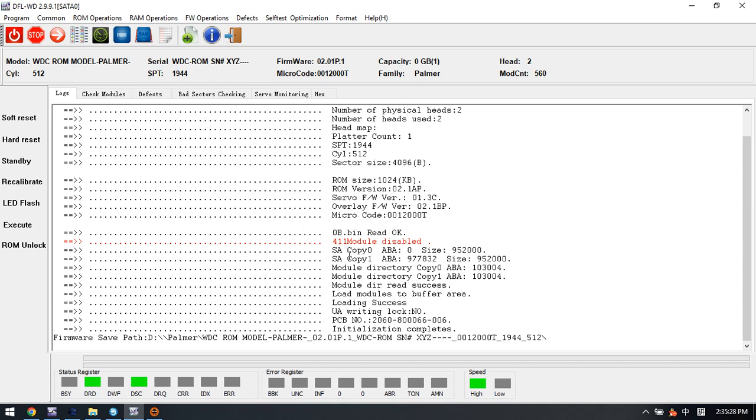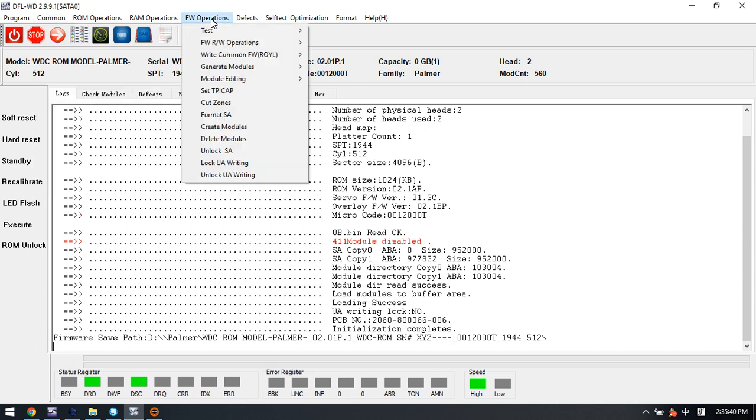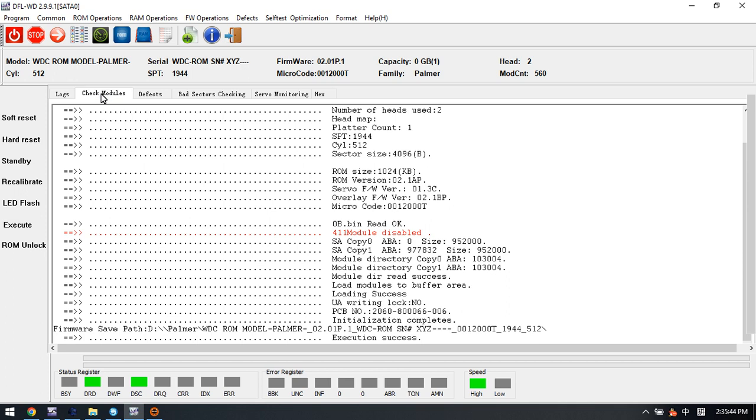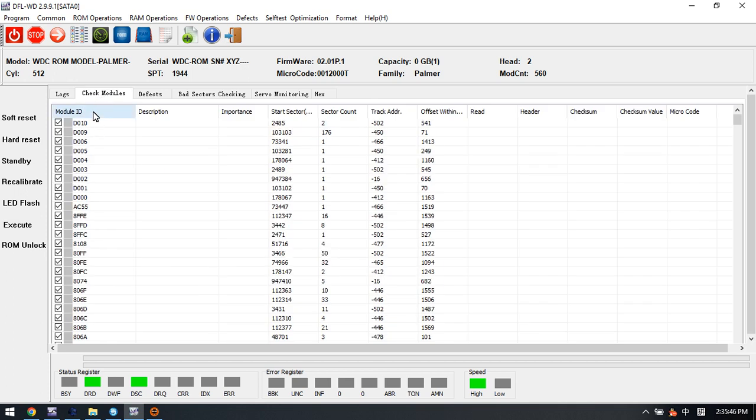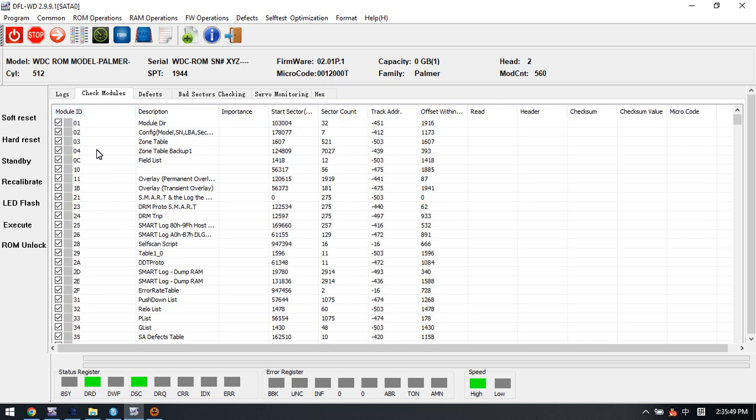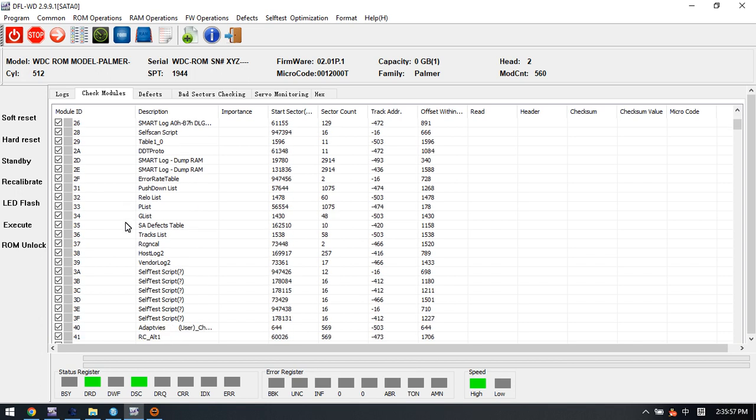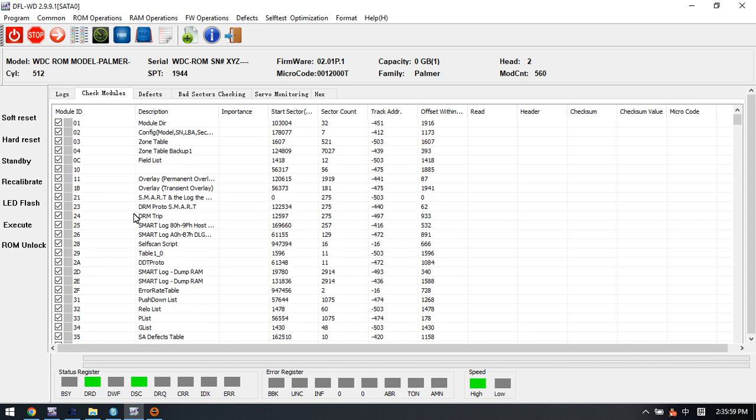After disabling module 4.1.1, we can see the UA writing. We can come here to lock the UA writing, and at the same time we can go to the module list and find out the module list is available.